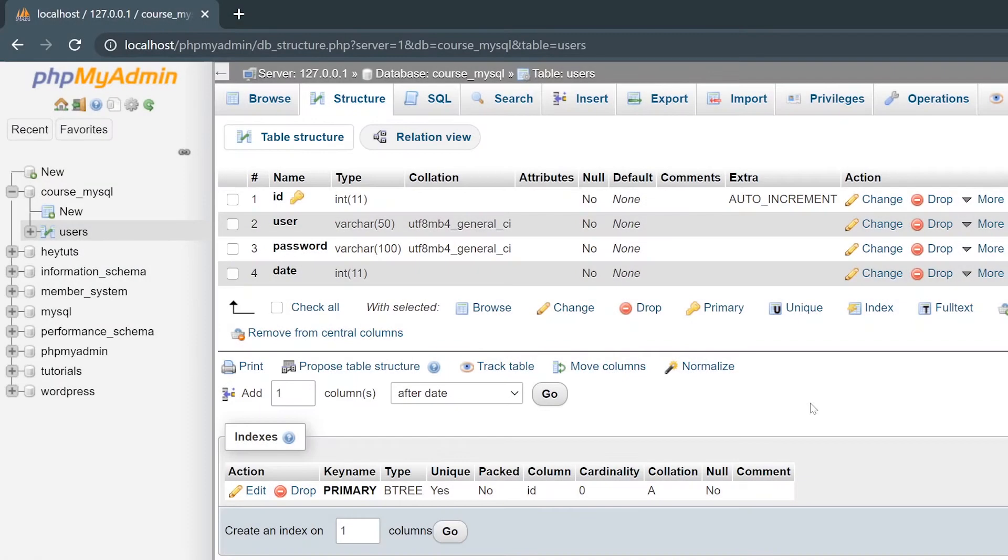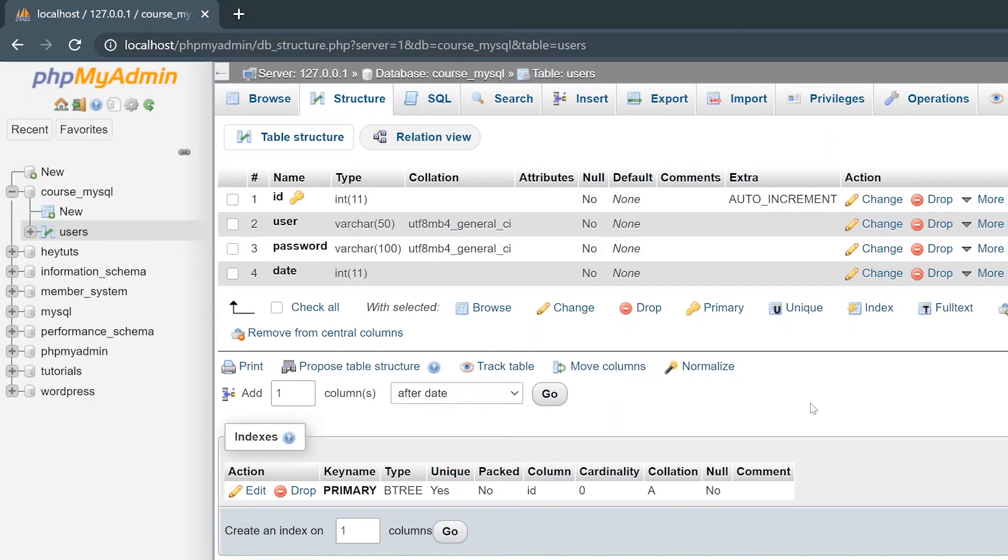Now that you've got your very first database table created, we actually want to insert some data into the database. There's two ways that you can add additional data and information into a MySQL database.